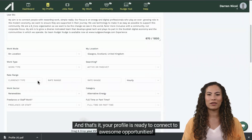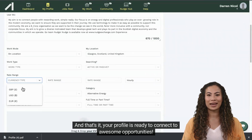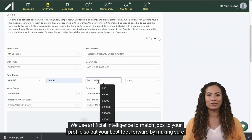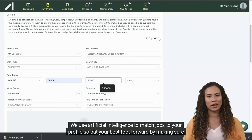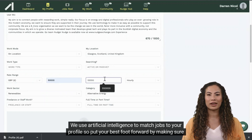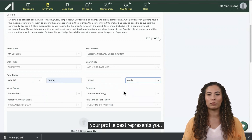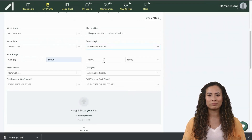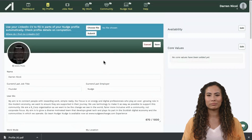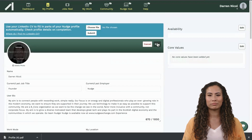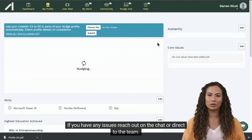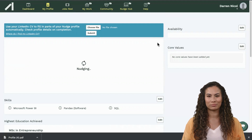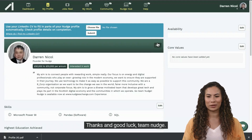And that's it — your profile is ready to connect to awesome opportunities. We use artificial intelligence to match jobs to your profile, so put your best foot forward by making sure your profile best represents you. If you have any issues, reach out on the chat or direct to the team. Thanks and good luck, Team Nudge.